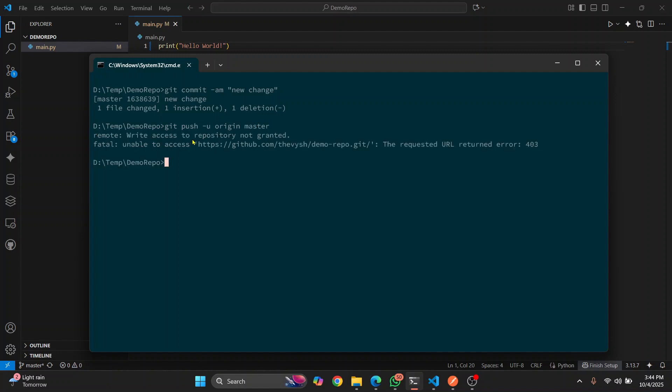And when I push it, as you can see, I get this error that says the requested URL returned 403. And this is why you're here. So let's see how we can fix it.